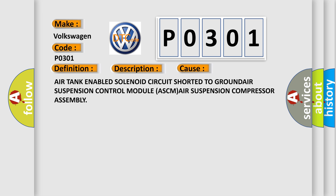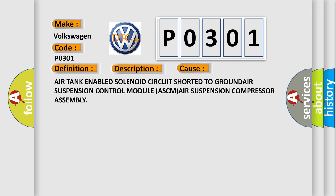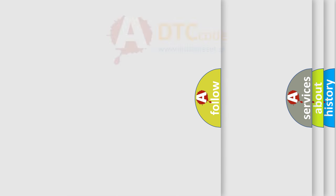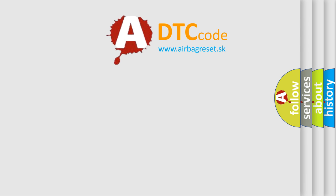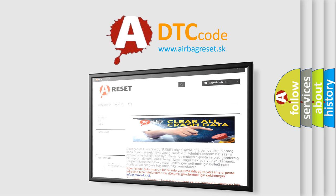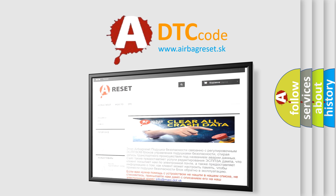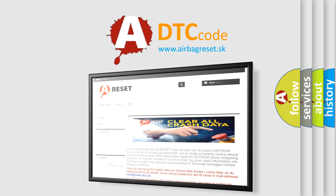The airbag reset website aims to provide information in 52 languages. Thank you for your attention and stay tuned for the next video.